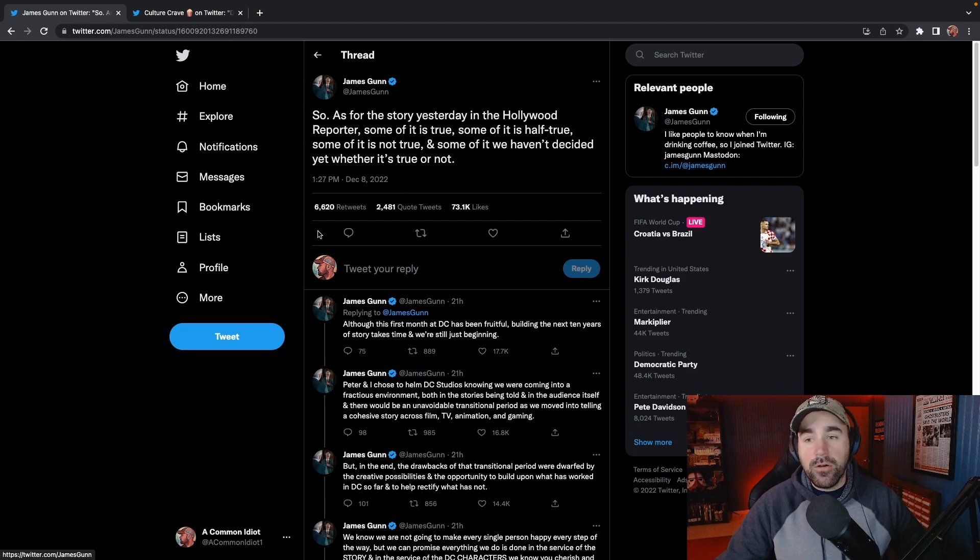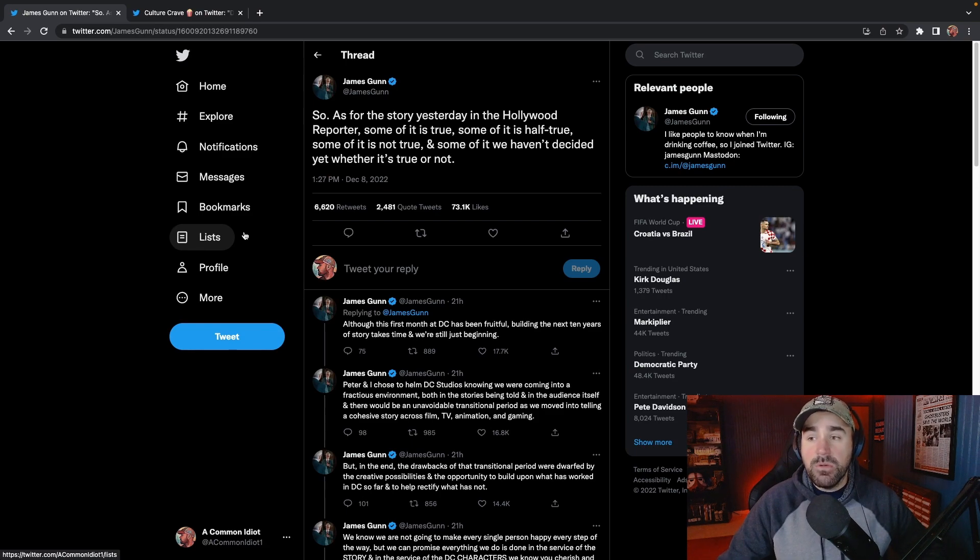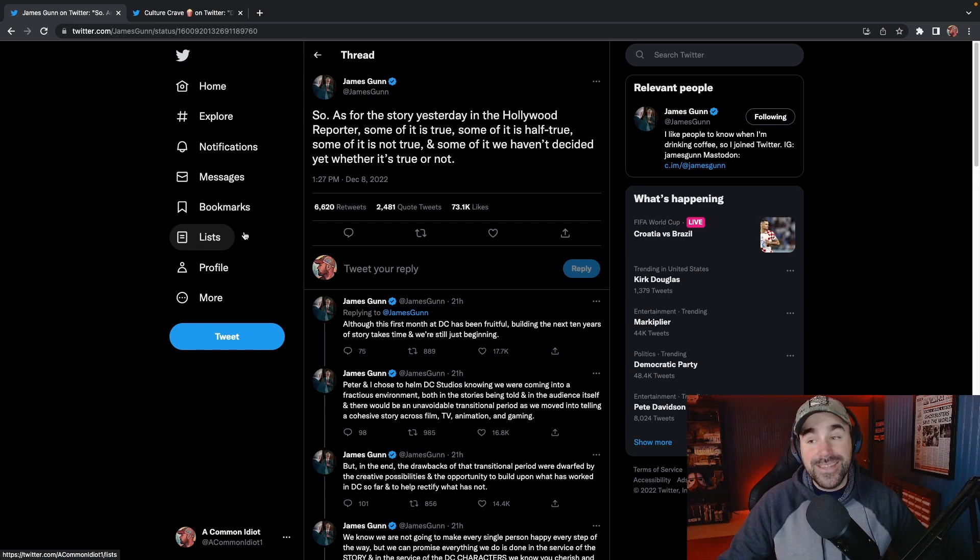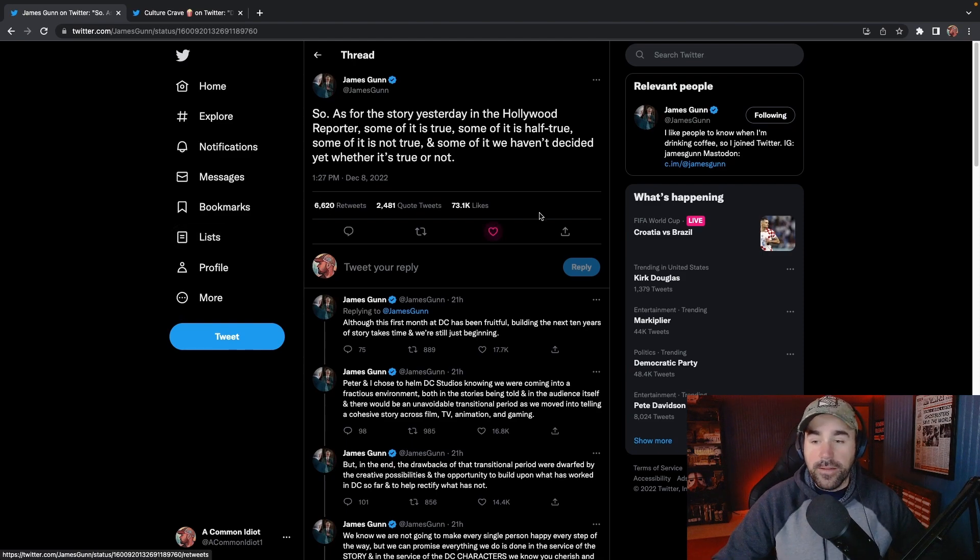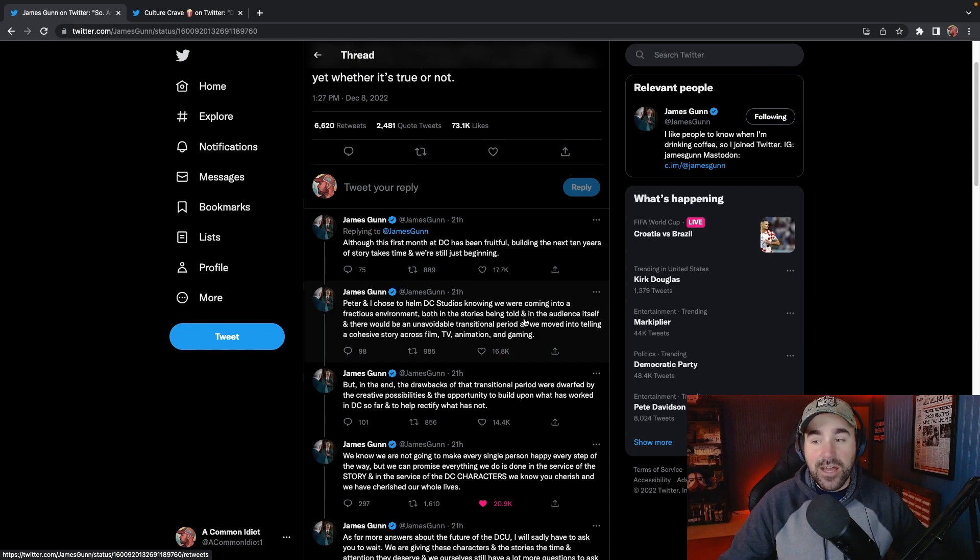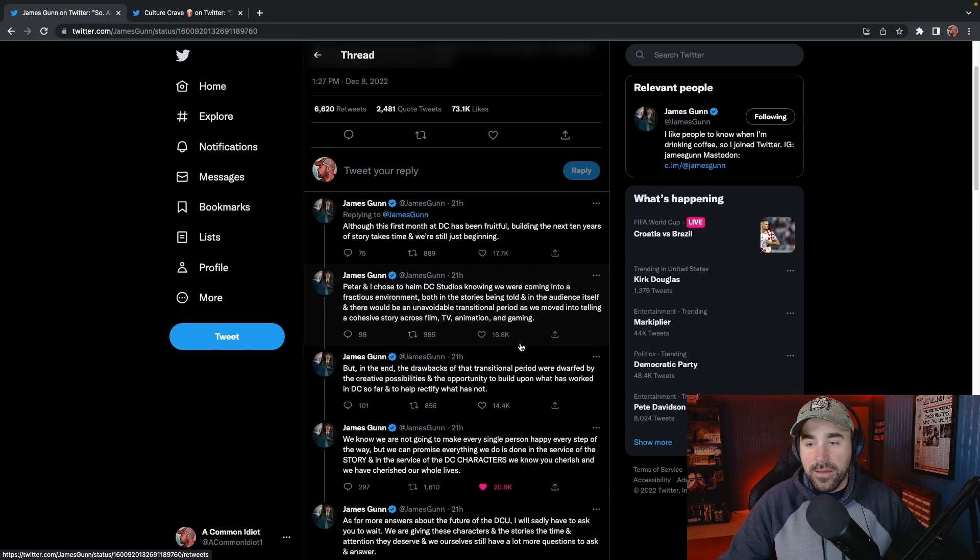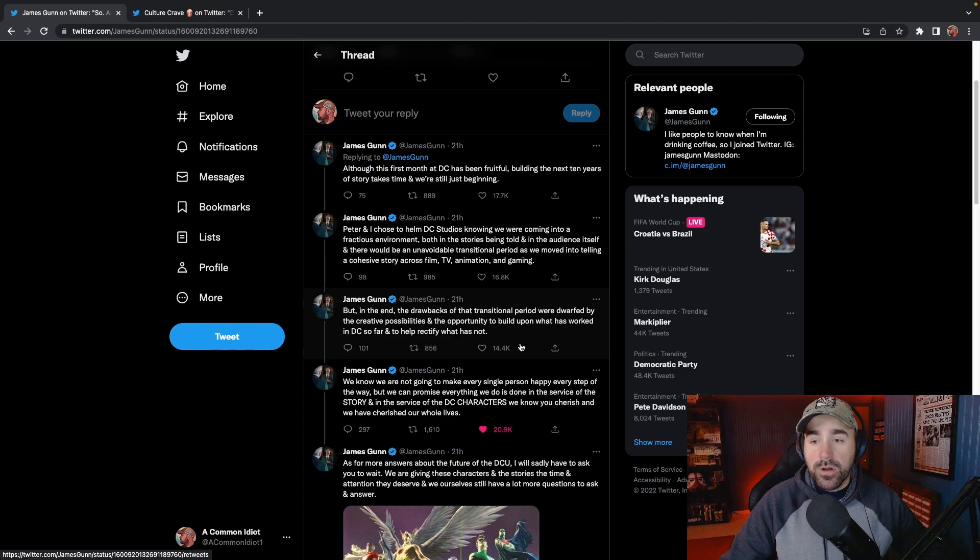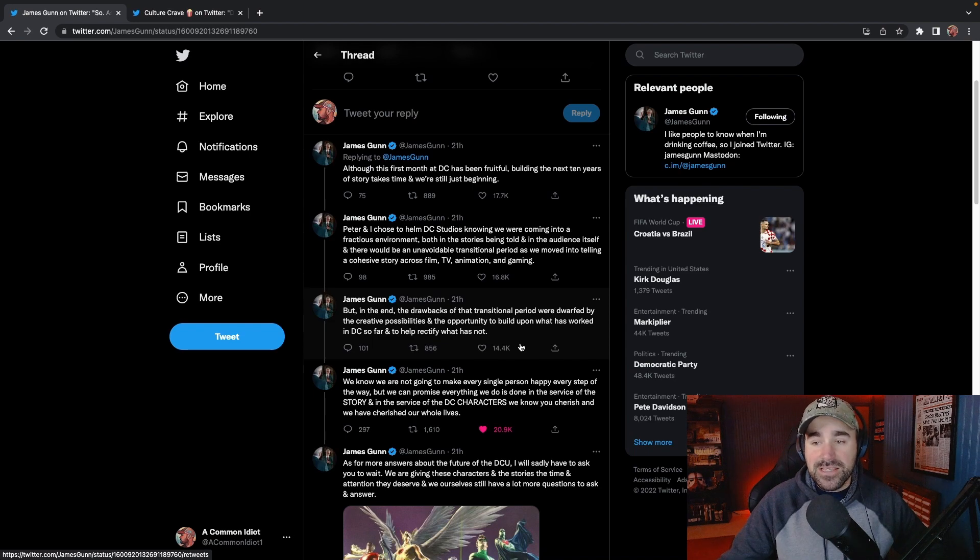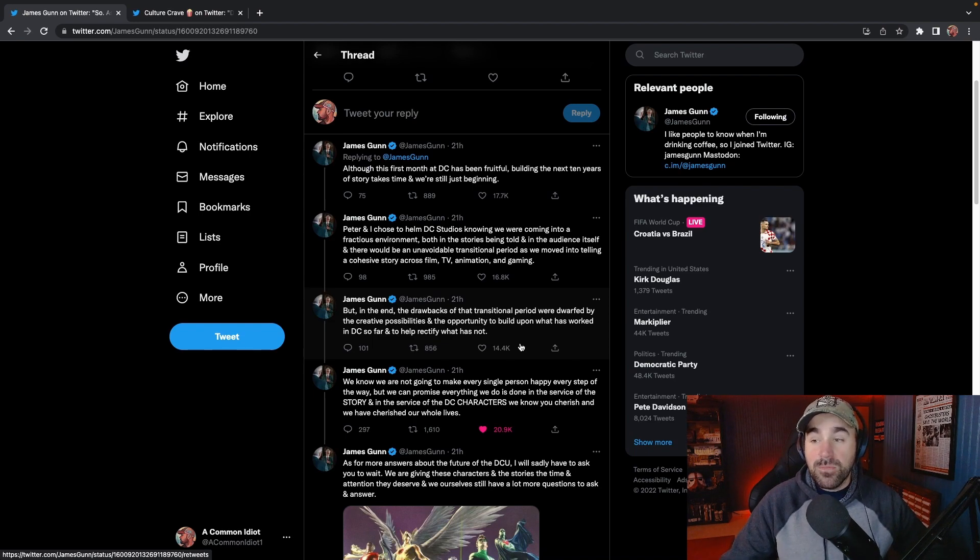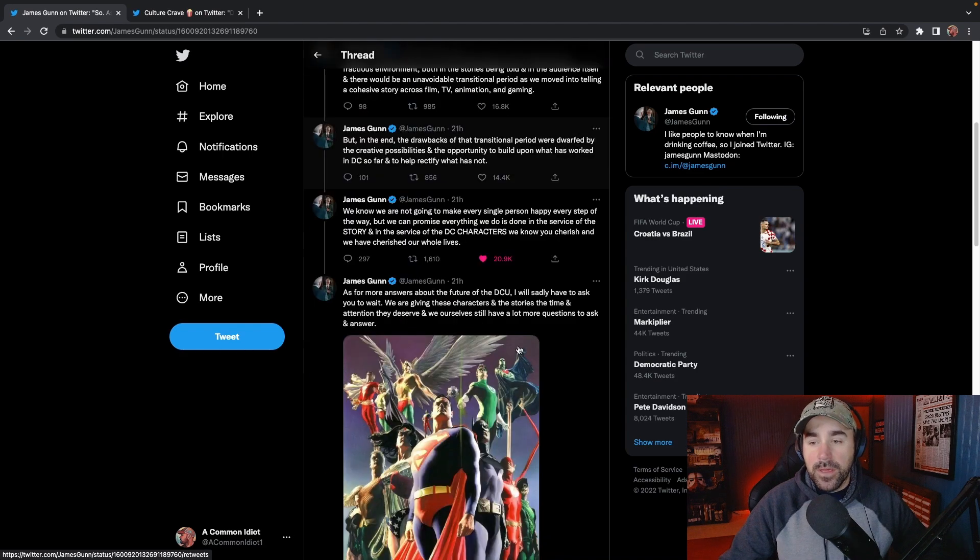James Gunn tweeted out, quote: As for the story yesterday in The Hollywood Reporter, some of it is true, some of it is half true, some of it is not true, and some of it we haven't decided yet whether it's true or not. Although the first month at DC has been fruitful, building the next 10 years of story takes time, and we're still just beginning. Peter and I chose to helm DC Studios knowing we were coming into a fractious environment, both in the stories being told and in the audience itself, and there would be an unavoidable transitional period as we moved into telling a cohesive story across film, TV, animation, and gaming.